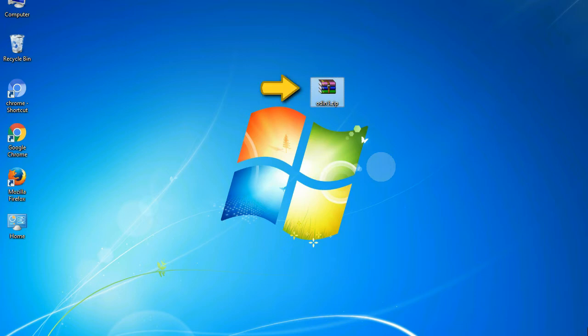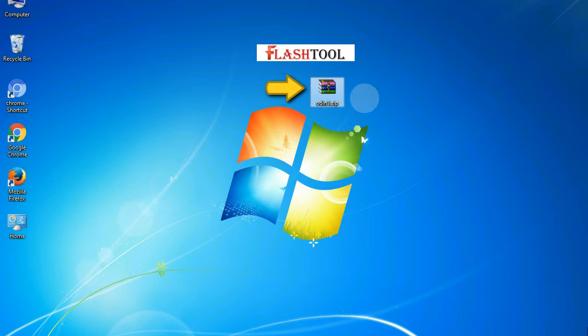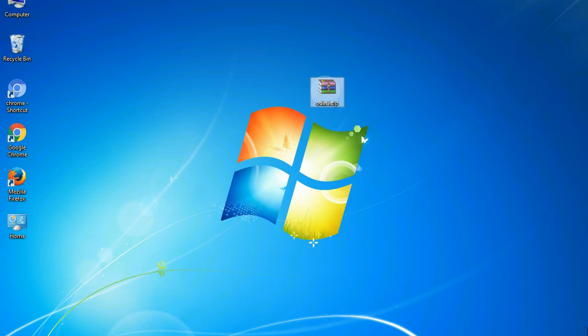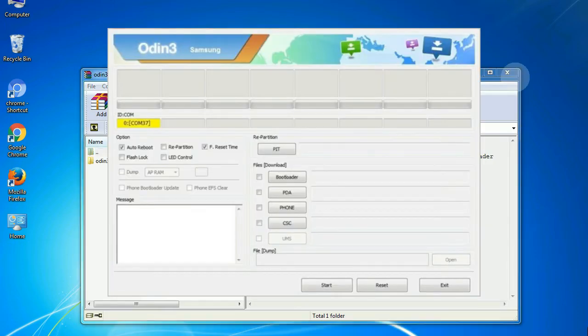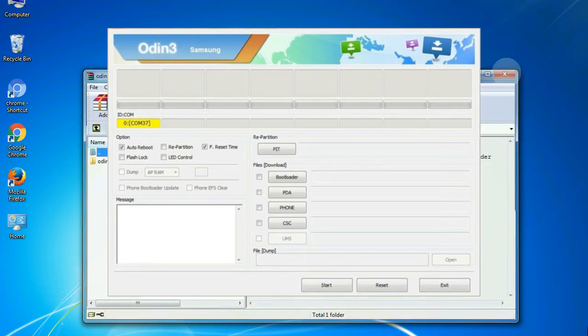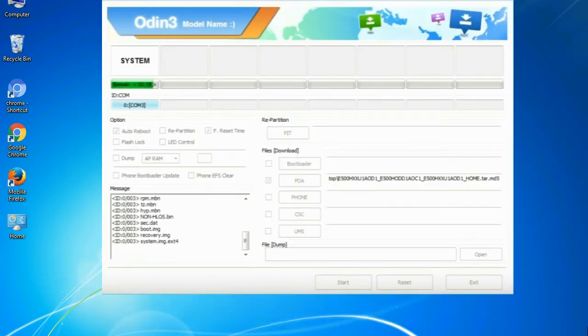Odin is a firmware flashing software developed and internally used by Samsung. It is believed that instead of being released by Samsung officially, the tool was leaked accidentally. And thanks to the leak, this effective tool is now widely used by Samsung users to flash firmware, recoveries, bootloaders, or modem files on Samsung Galaxy devices.